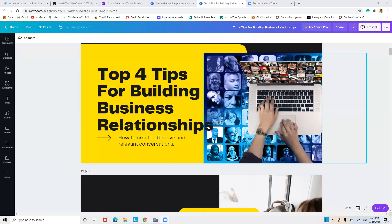How you doing? Good morning to some, good afternoon to some, and good night to some. This is your host Anthony here, and I'm really excited to express to you the top four tips for building business relationships.